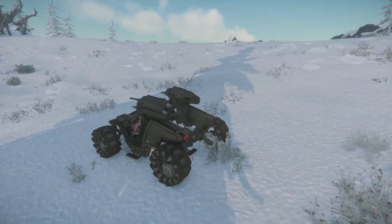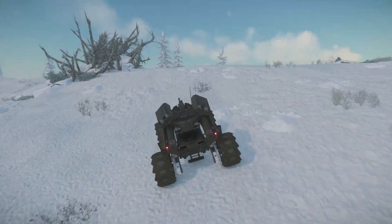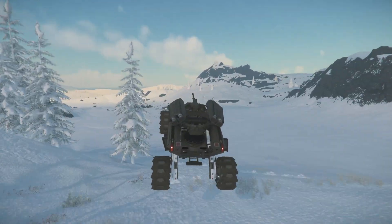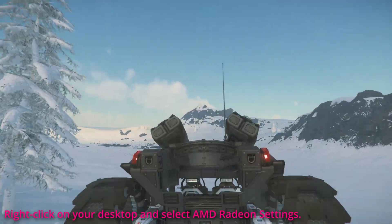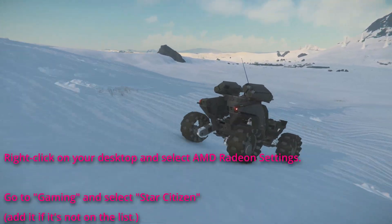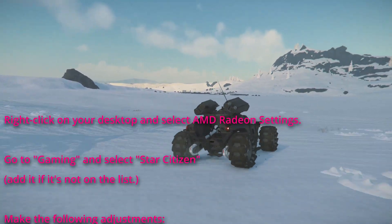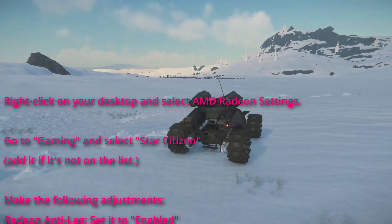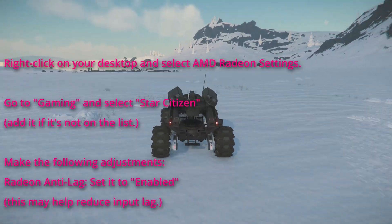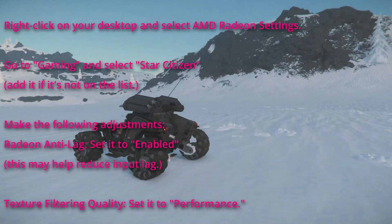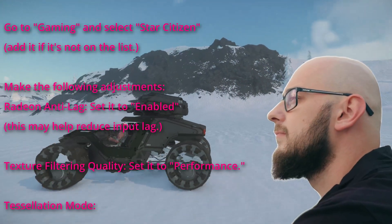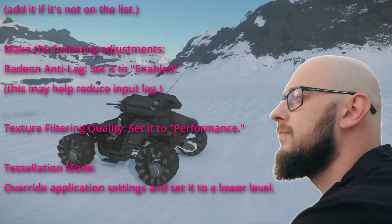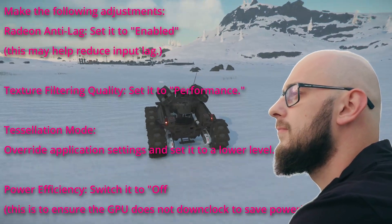If you're using AMD, try this. Sorry, I don't have footage to follow along, but here are the steps. Right click on your desktop and select AMD Radeon settings. Go to Gaming and select Star Citizen. Add it if it's not on the list. Make the following adjustments. Radeon Anti-Lag, set it to Enabled. This may help reduce input lag. Texture filtering quality, set it to performance.